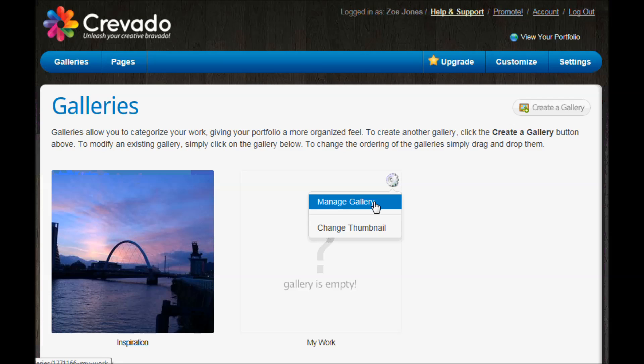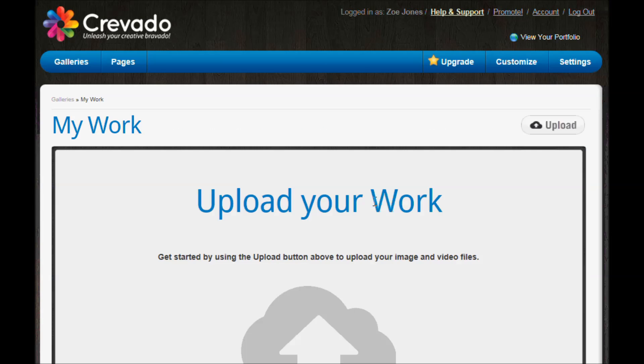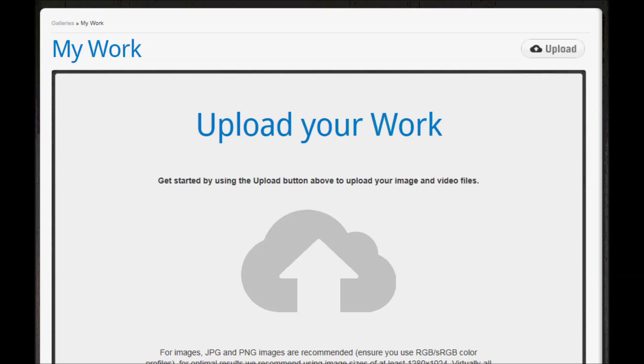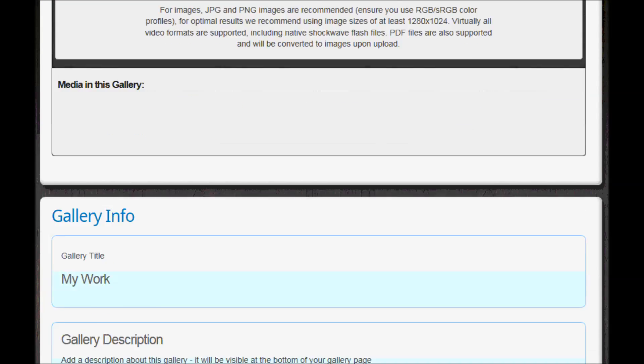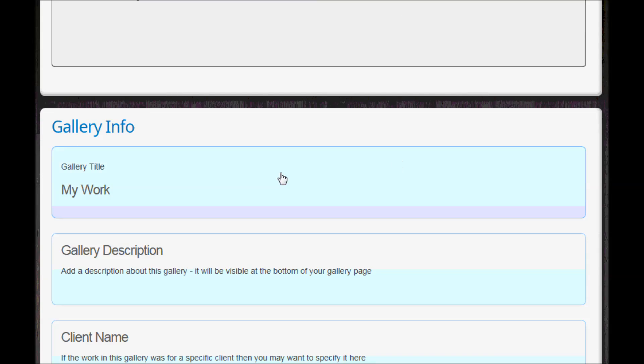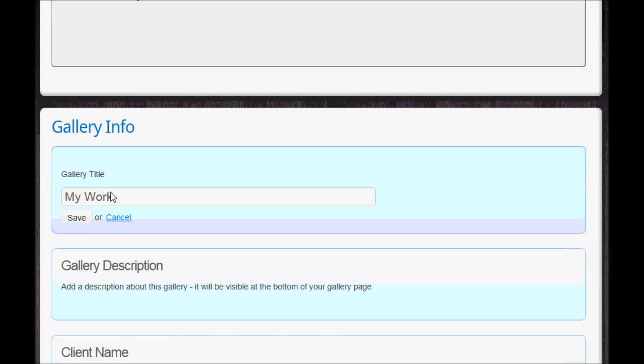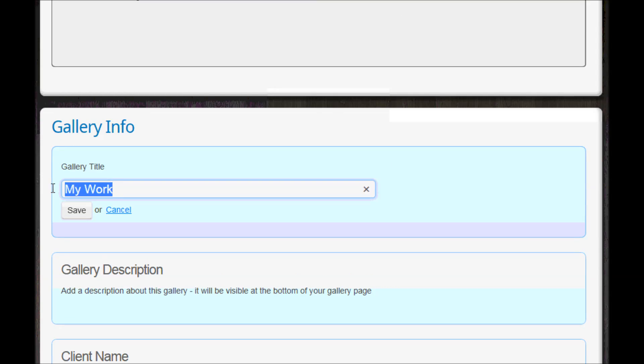Crevado automatically gives you this my work gallery but you don't need to keep it called that, so you can just go in and edit it the same way and you can change the name to whatever you want.